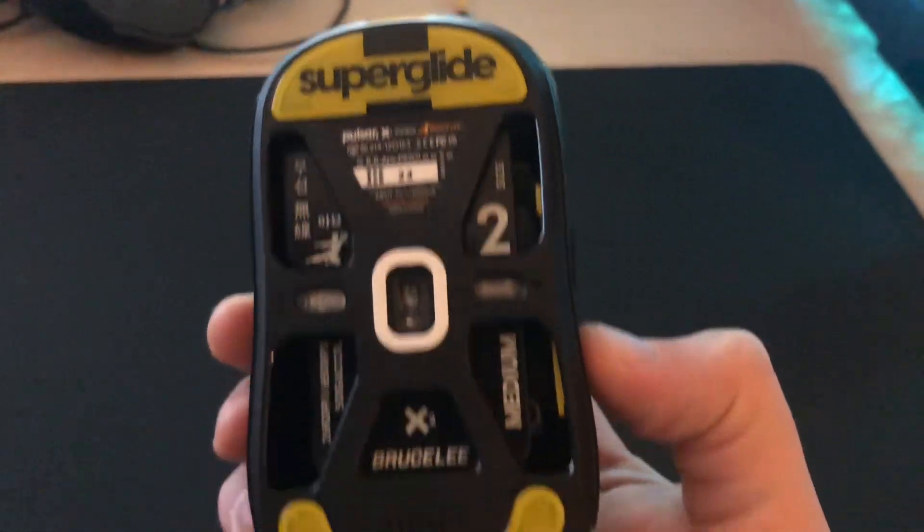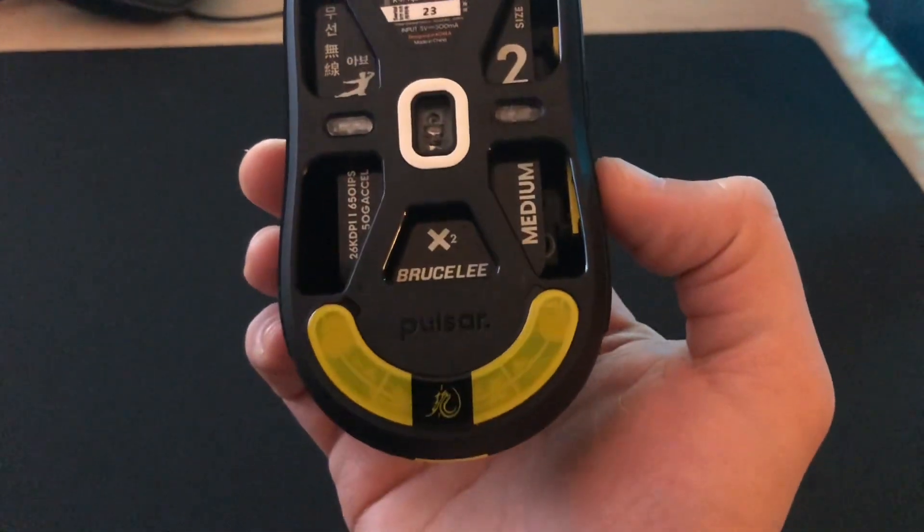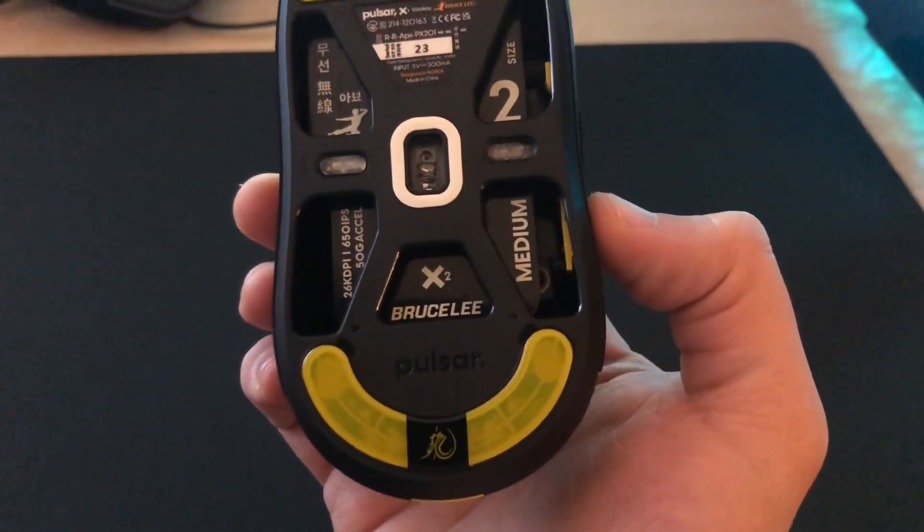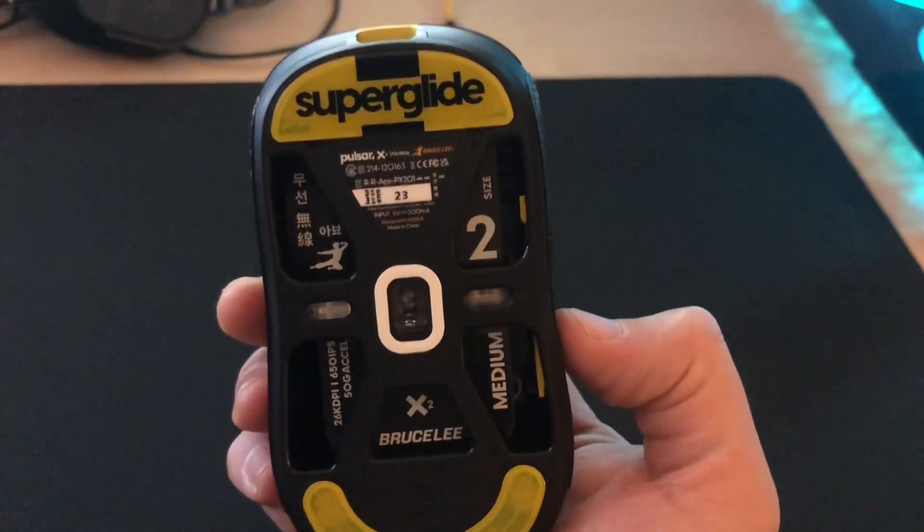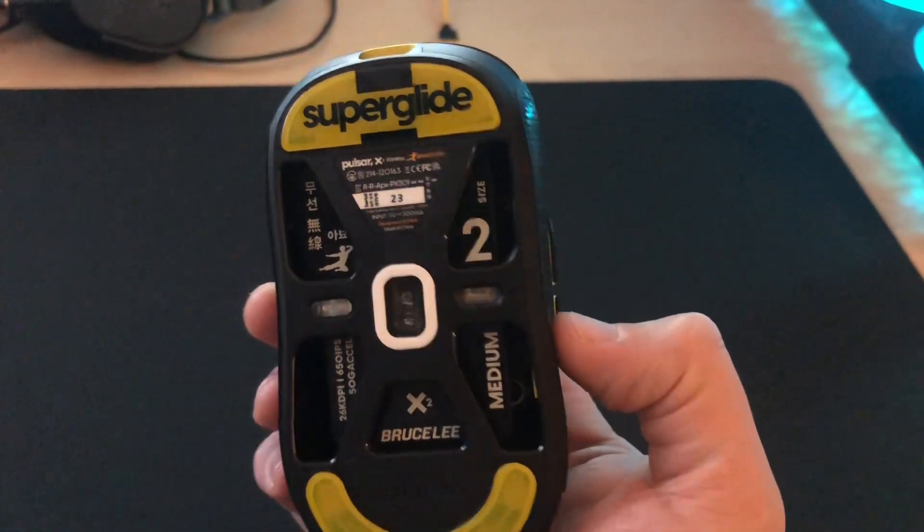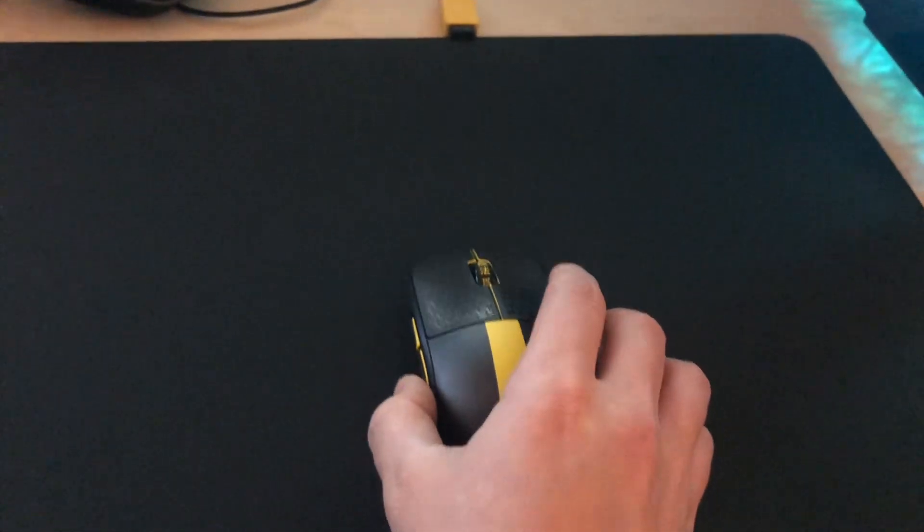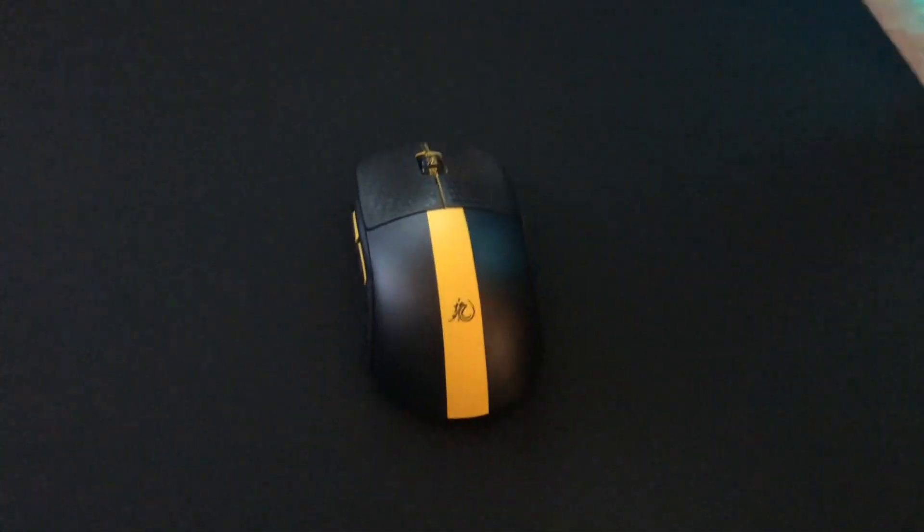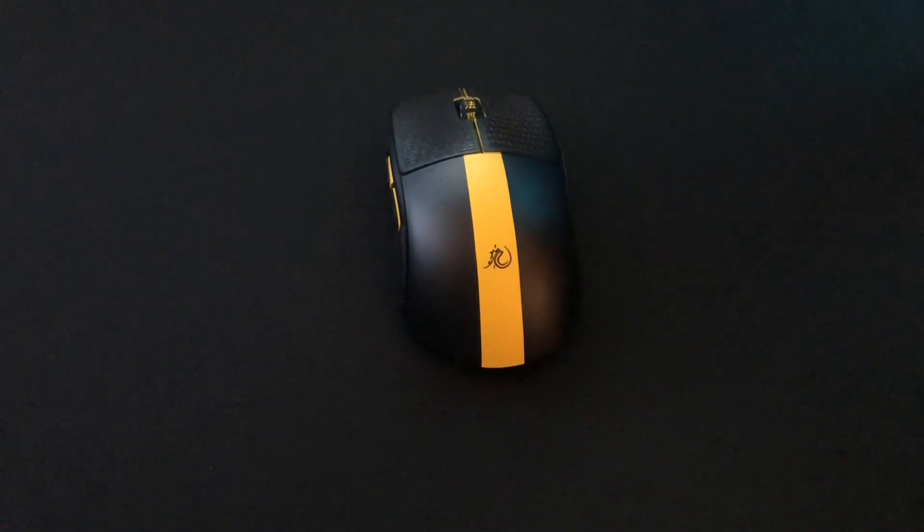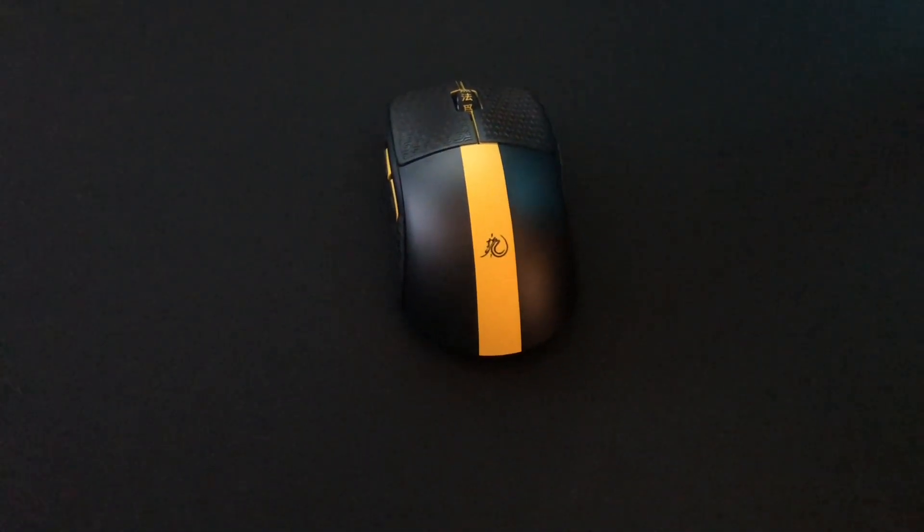My old superglides had ghost movement when I originally installed them for the first week, but these new ones actually do not.